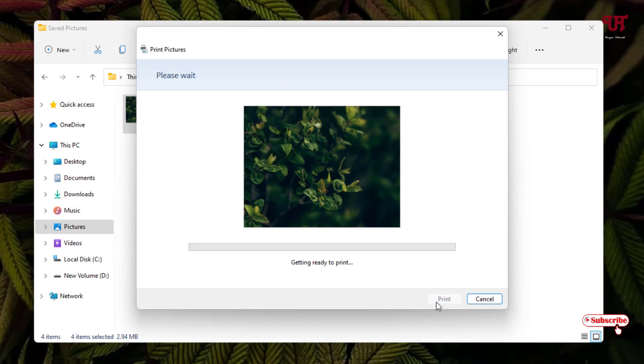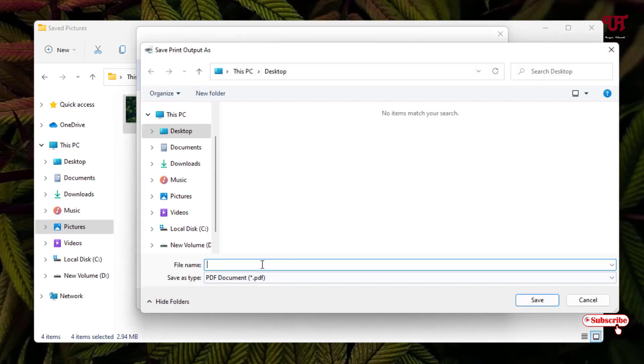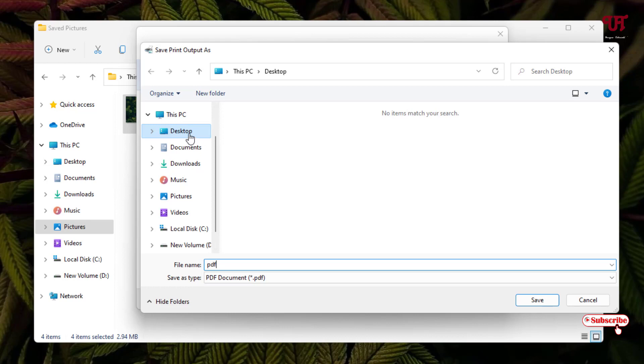Now give a name, so let me give a name, just give it MPDF. And select your location where you want to save this file. In my case I'll save it in desktop.